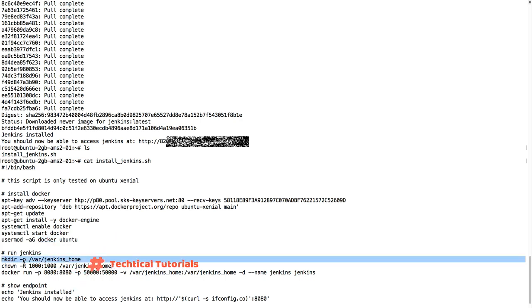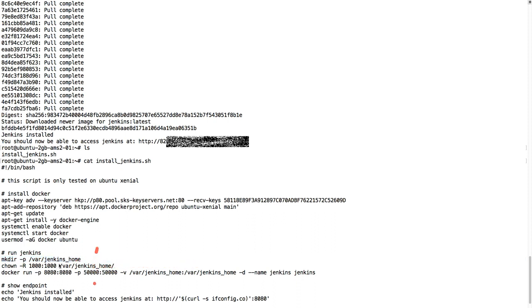Then we're going to create a directory, Jenkins home, and we're going to change the ownership of this Jenkins home because this will be the ID that our Jenkins will be running under.